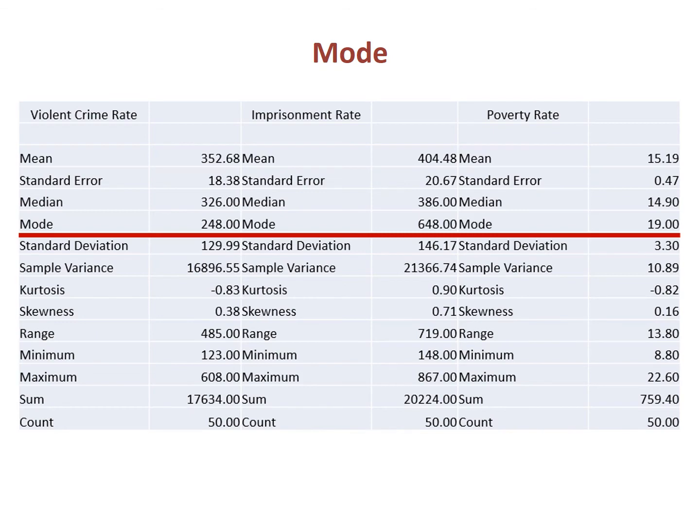In addition to the mean and median, there is a third measure of central tendency: the mode. The mode is the value with the largest number of observations. While one can use a mode with numeric data, it is recommended that you do not, because numeric data can have multiple modes and software packages provide only one mode.